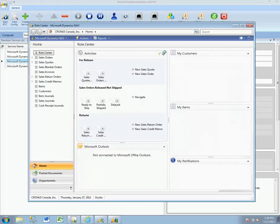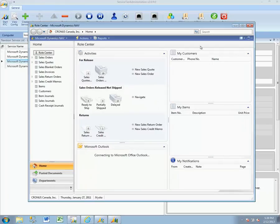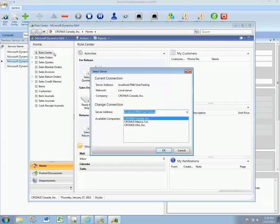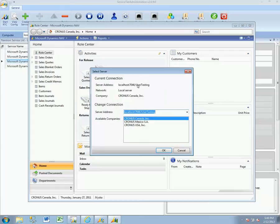And now we can see that the RoleTailored Client opened up, and if we look at the server information, we are connected to that localhost user testing environment that we've specified.